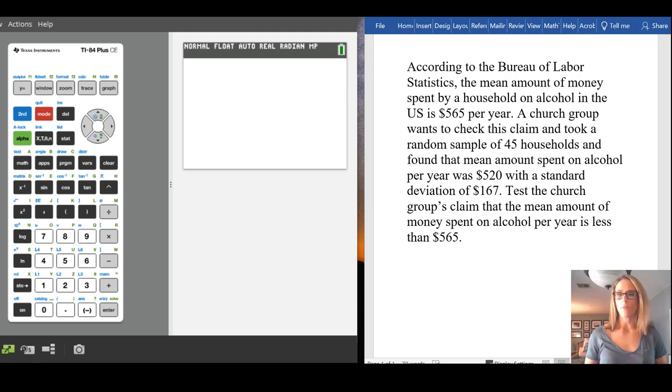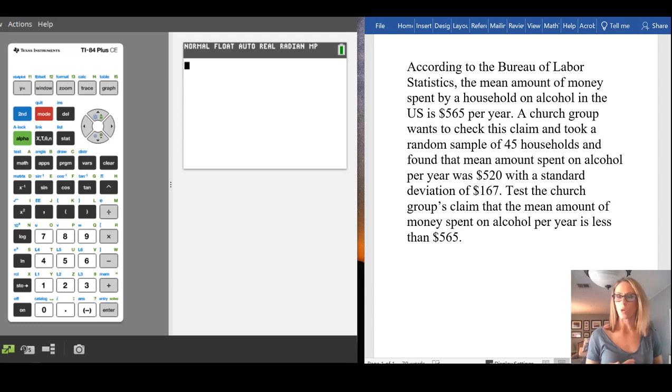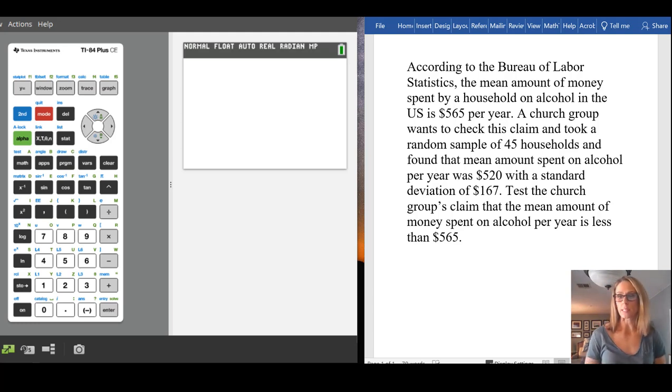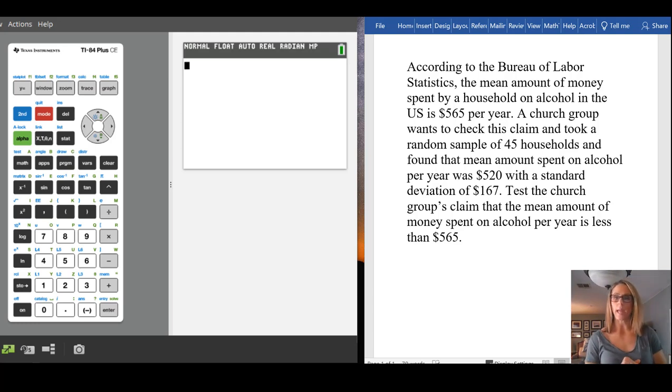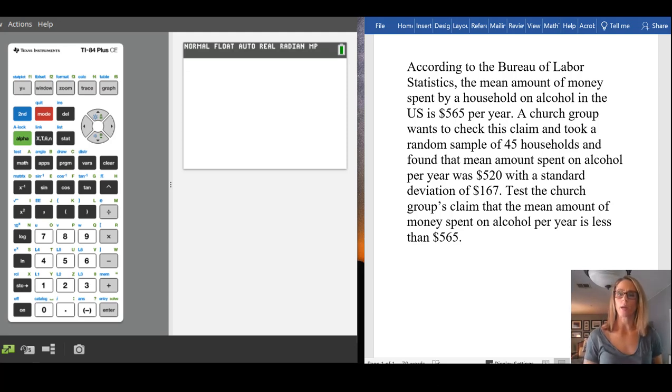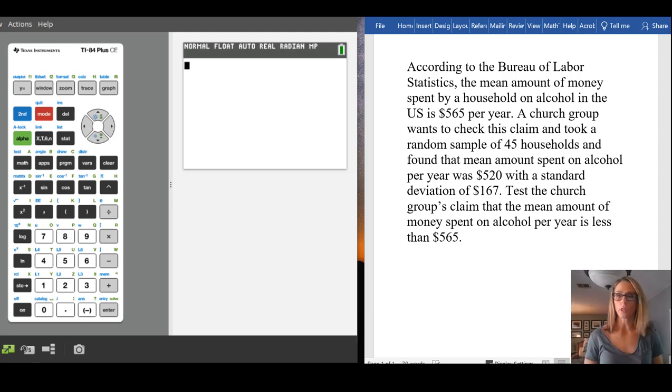So in the example that we have here, we have that according to the Bureau of Labor Statistics, the mean amount of money spent by a household on alcohol in the US is $565 per year.